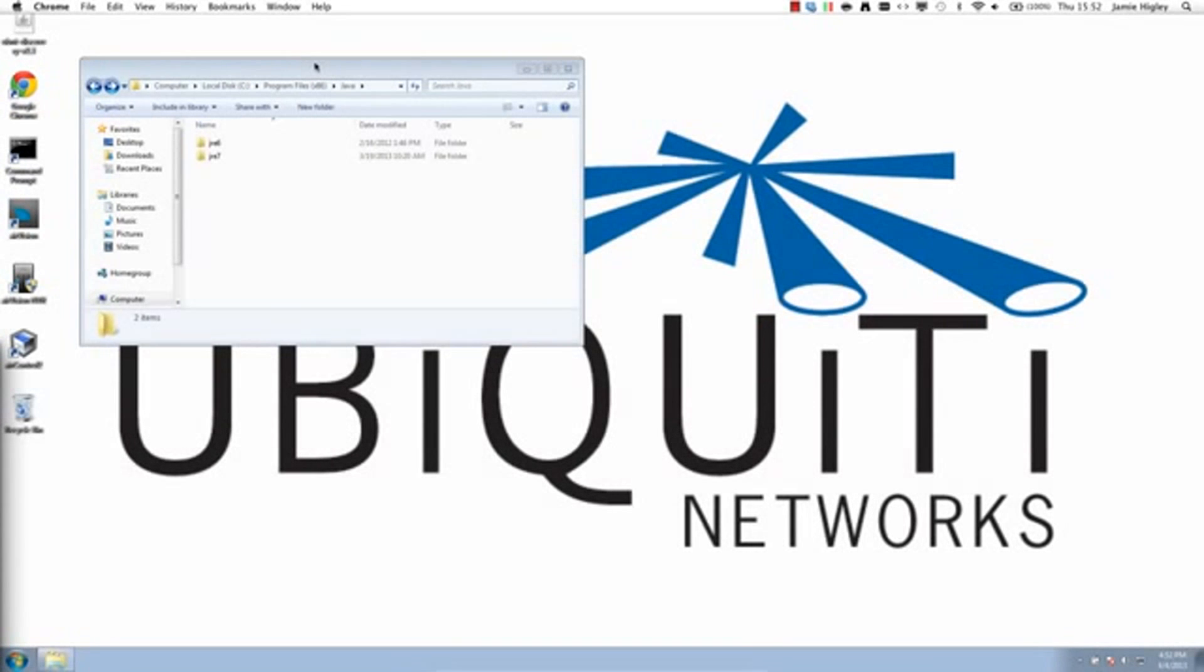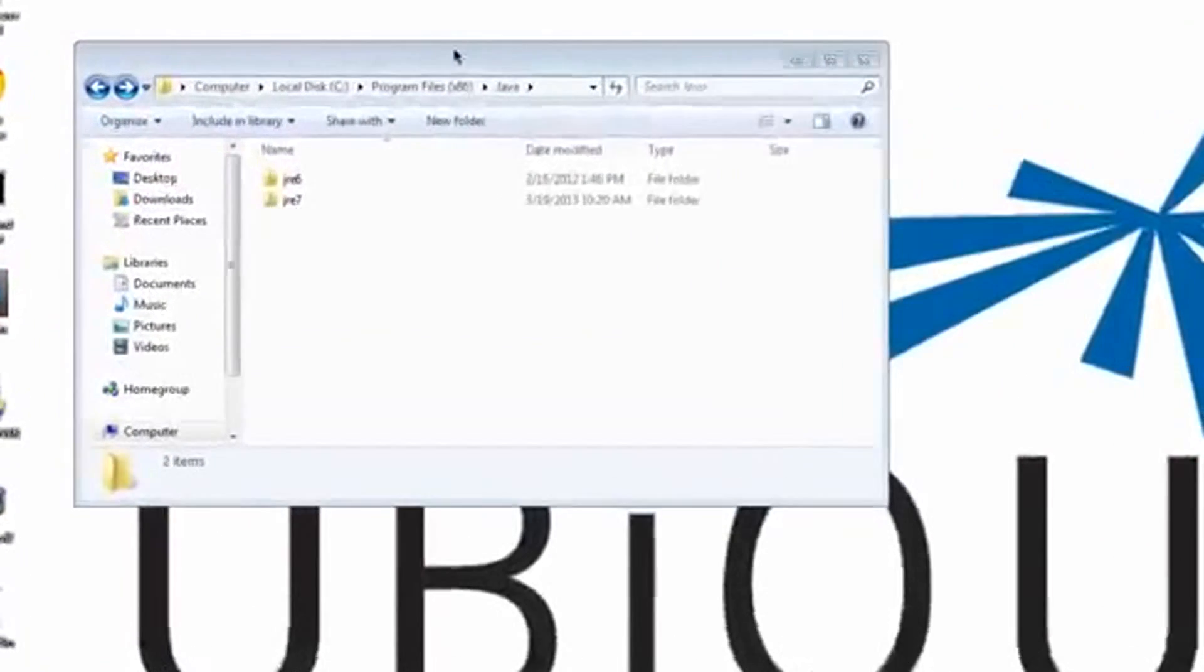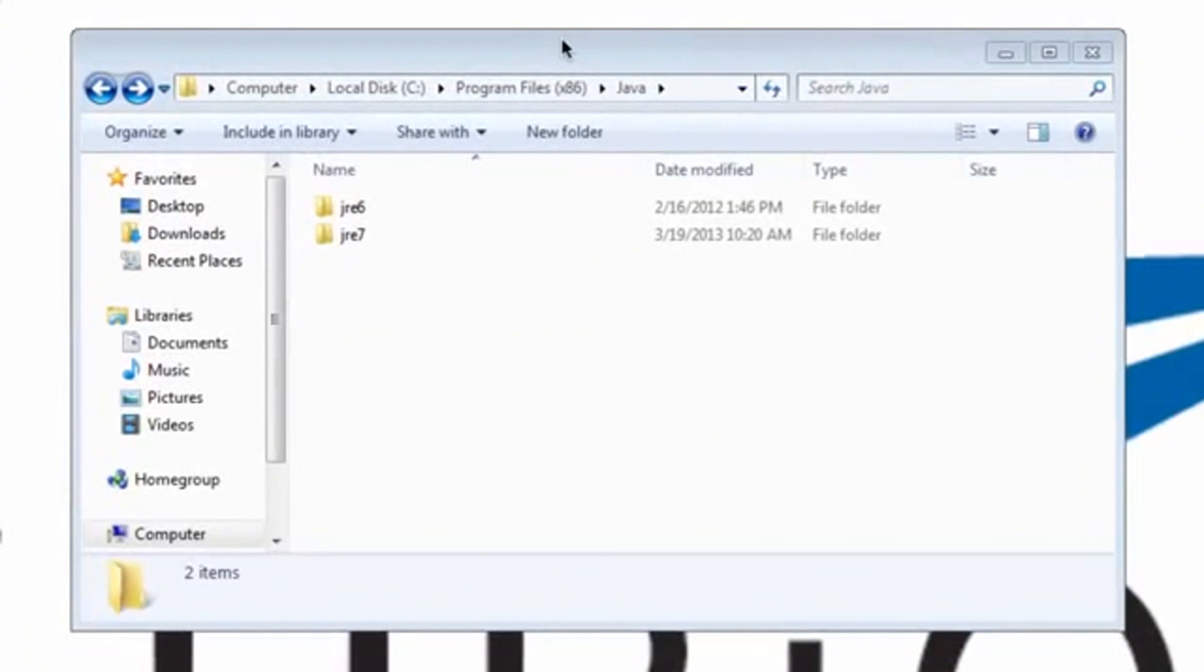The first step is to locate the directory where Java is installed. On this system, Java 6 and 7 are both installed, so we'll proceed using the latest version.